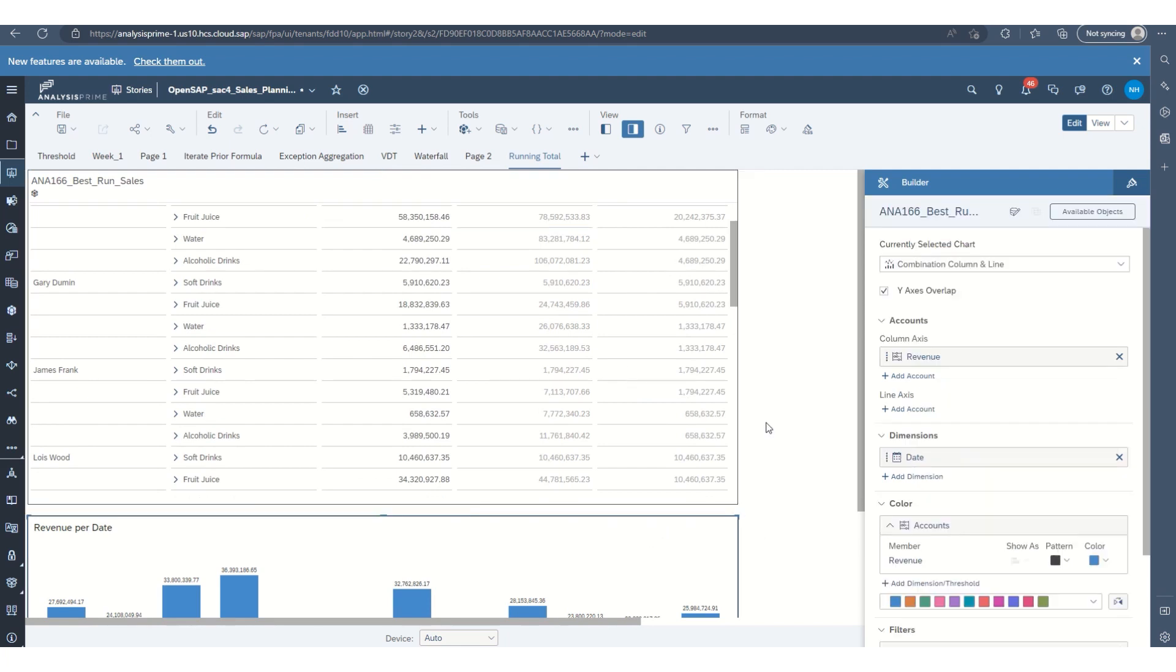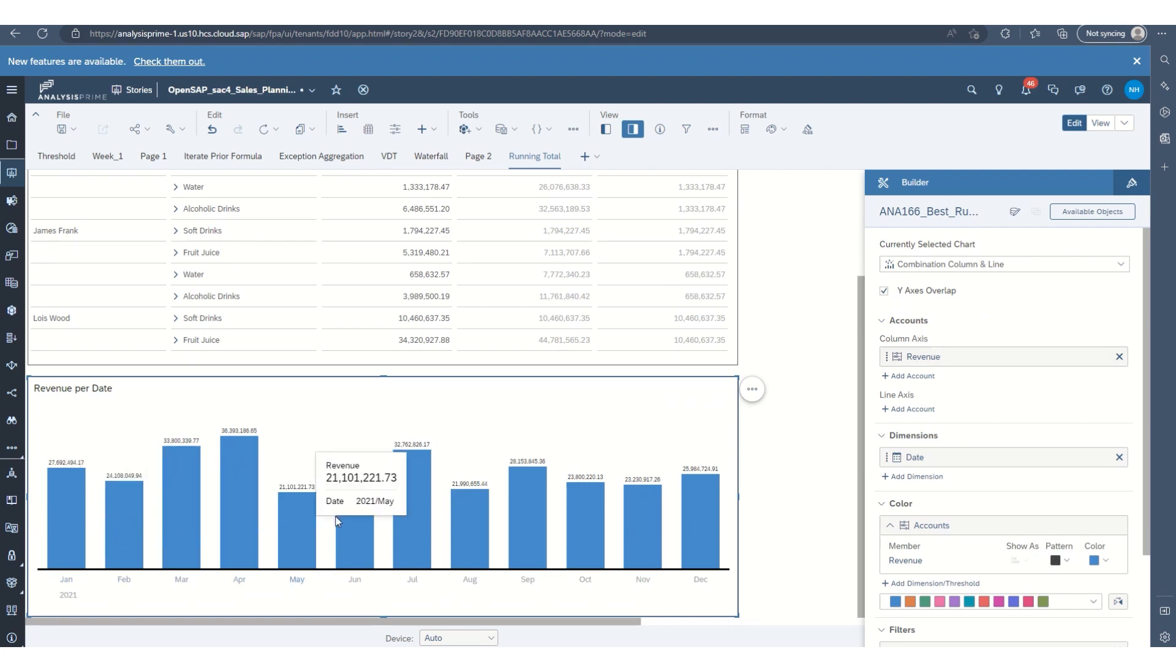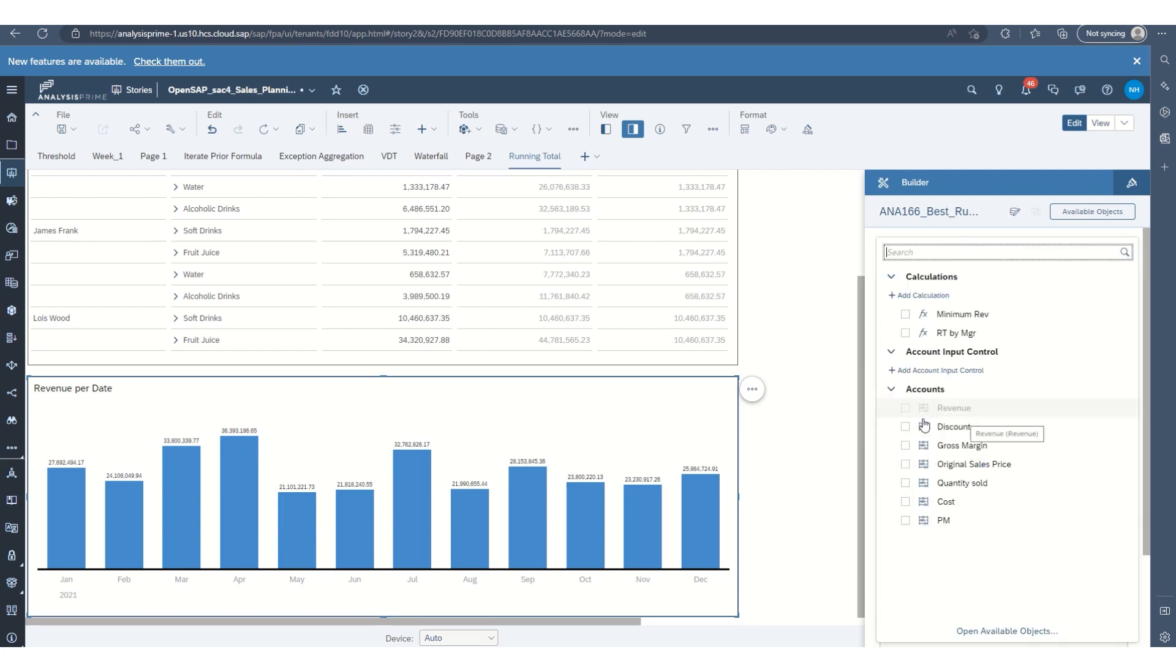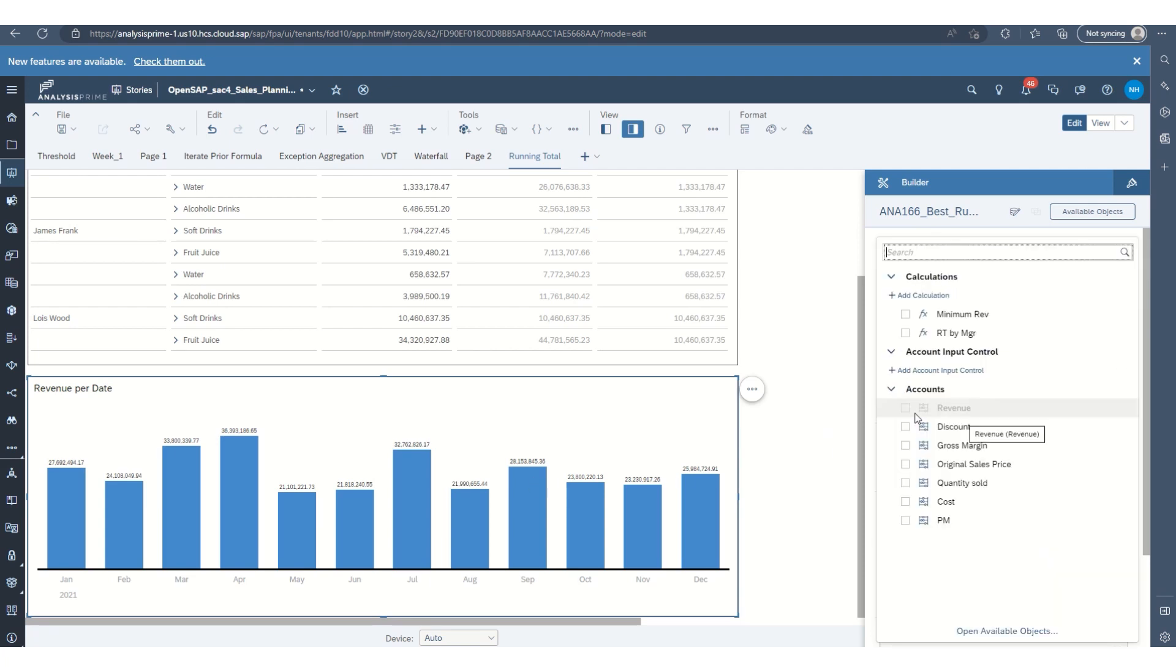Okay, let's move on to the chart. So what I've done here is I've selected a combination column and line chart. And I've already set the revenue under the column axes. And then for line axes, I'm going to create a calculation. So I will select add account under line axes, and then add calculation.